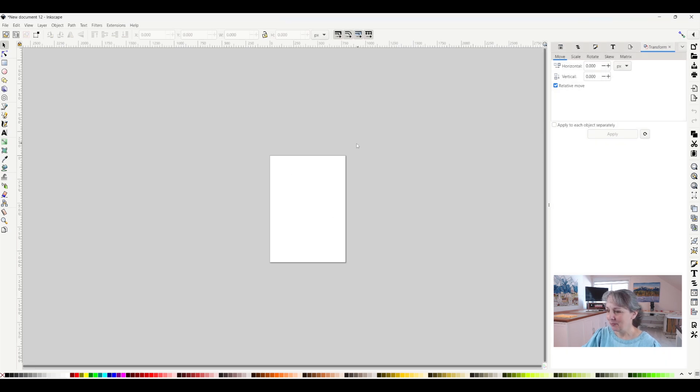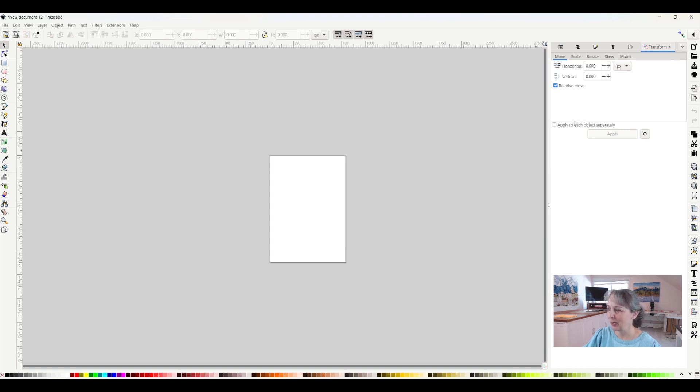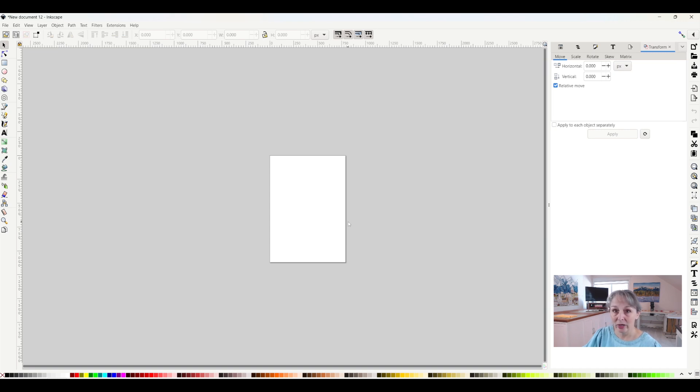In Inkscape, this is how it comes up with roughly an 8.5 by 11 sheet of paper and the units are in pixels. I don't want them to be in pixels because I'm a quilter and I want to make a quilt block.